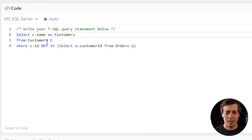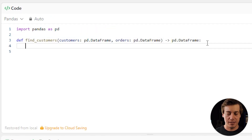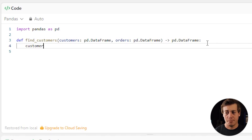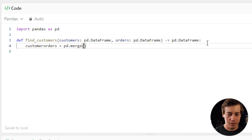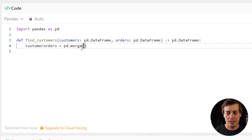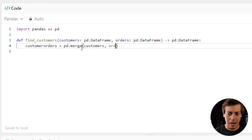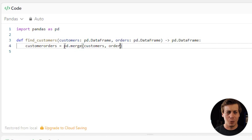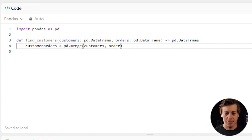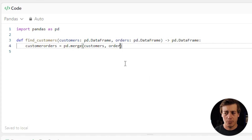Now let's look at Python pandas. The first thing we do is a merge — in pandas, merge is essentially how we do joins. We write: customer_orders = pd.merge(...) and we define our two data frames inside: customers and orders.